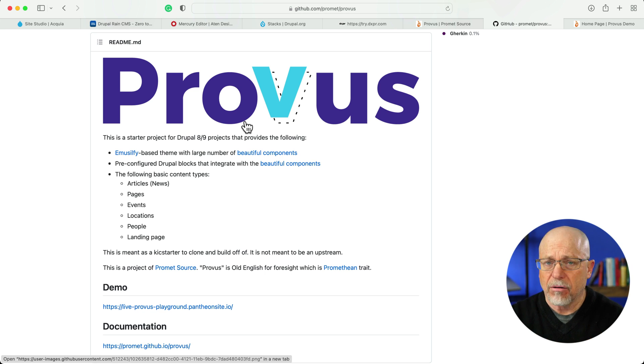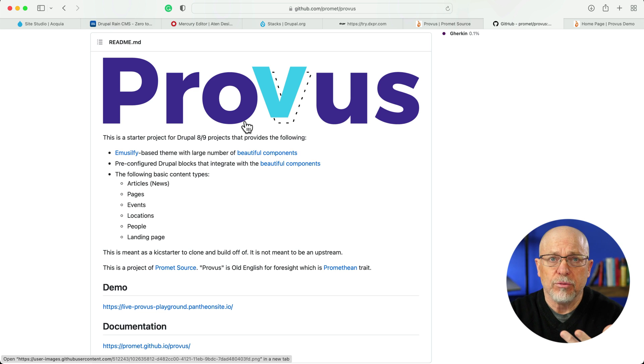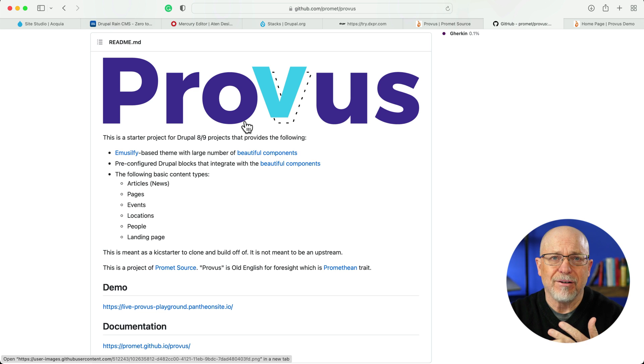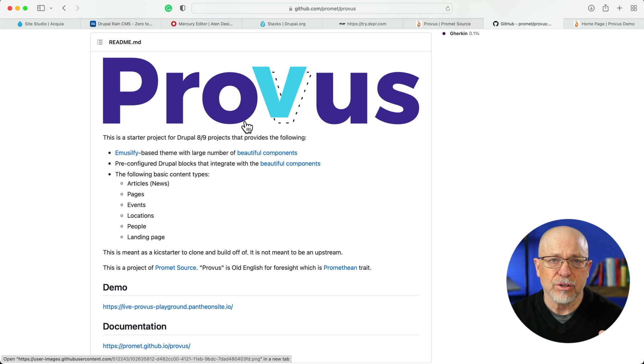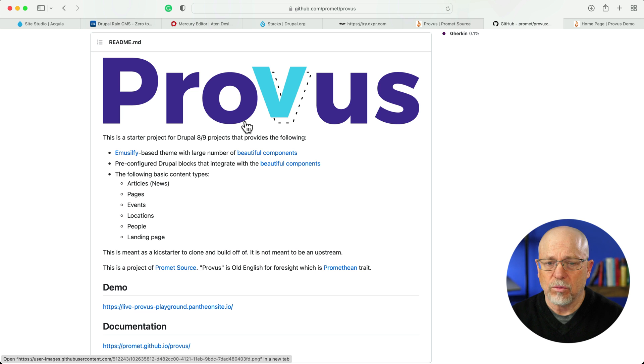I'm not including Paragraphs or even Gutenberg in this list because technically they're not page builders — they're editors — and you can decide for yourself what you want to use.